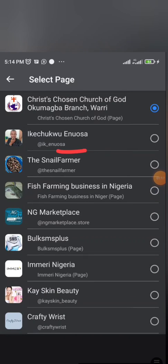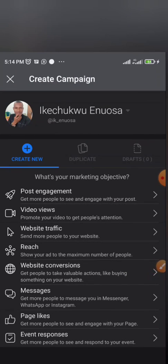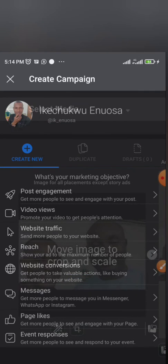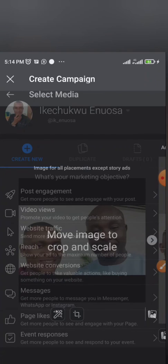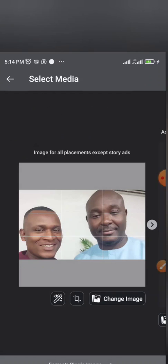So here we'll now select the page you want to use for your ad. Now, I manage more than one page. I manage several pages. That's why you are seeing that one. So you have to choose the page that I am using for this particular ad. So I selected my personal page, Ikechuku Enuosa.